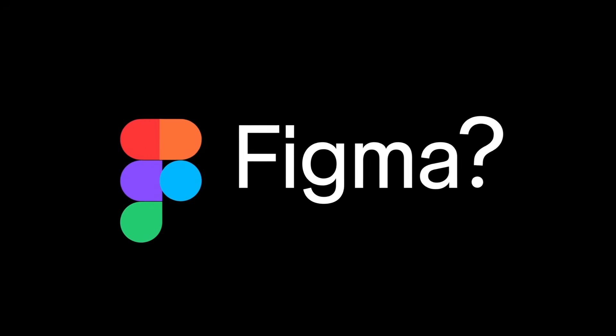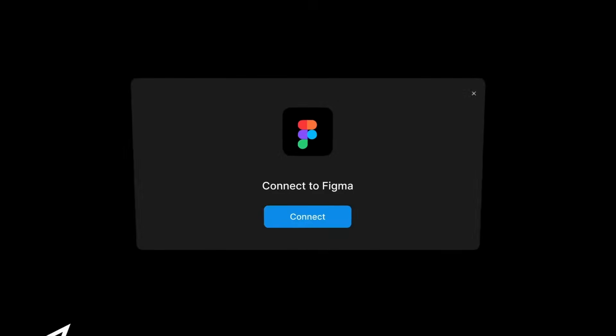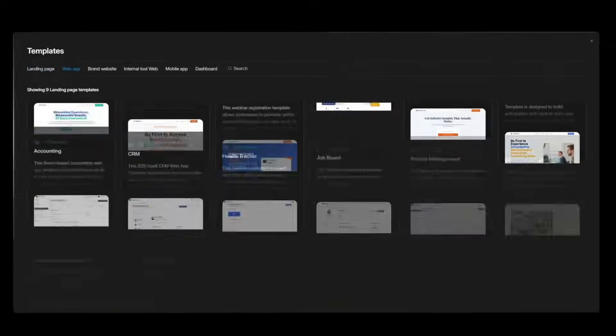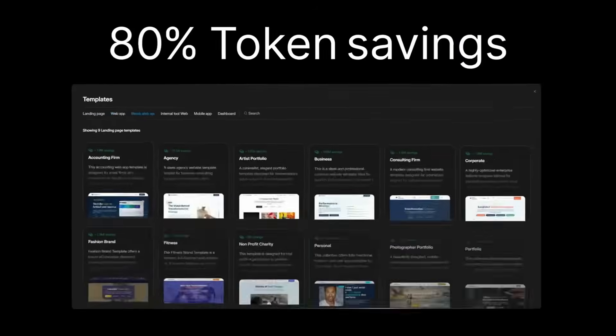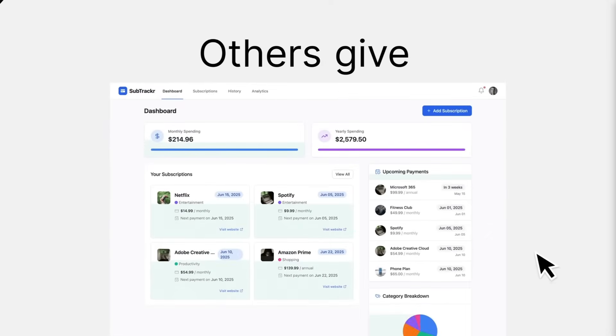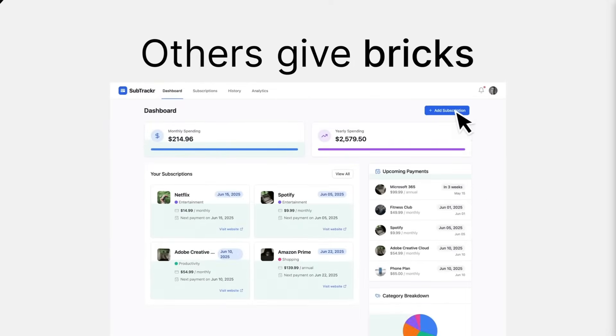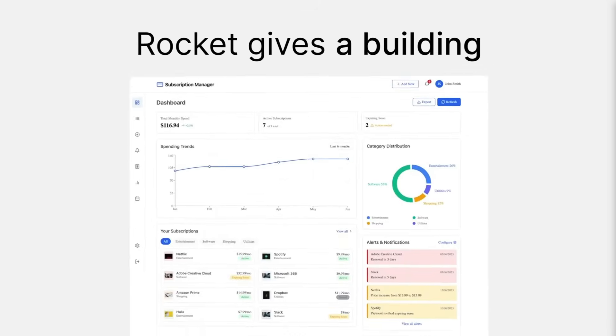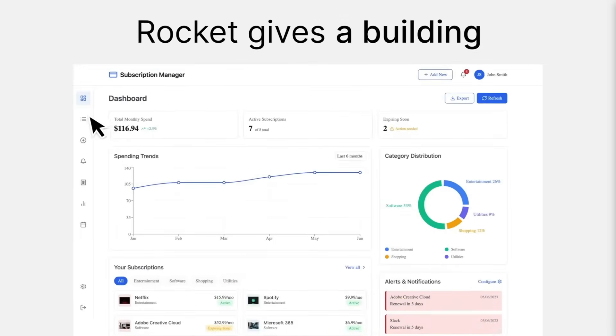Here's the crazy part. In just a sentence, you can describe what you want, and Rocket gives you a complete, fully functional, beautifully designed product. No scaffolding, no fiddling with menus, no wrestling with components. Just one idea in and a complete product out.